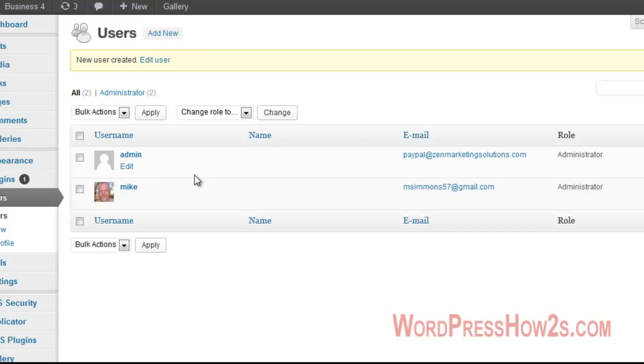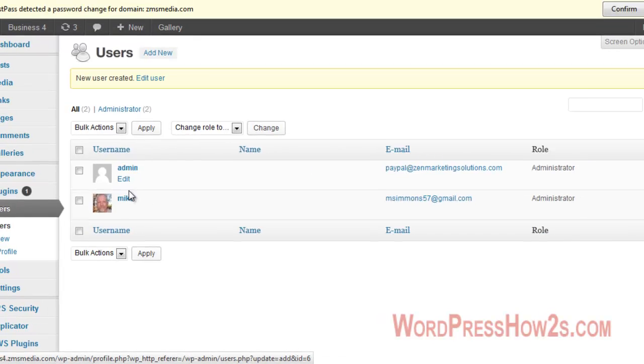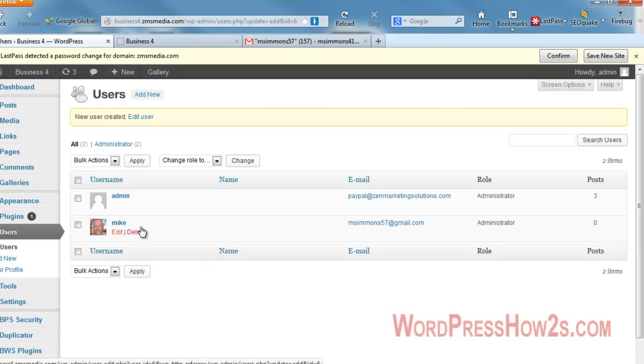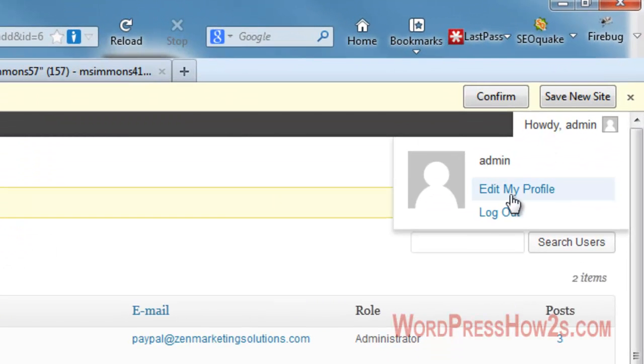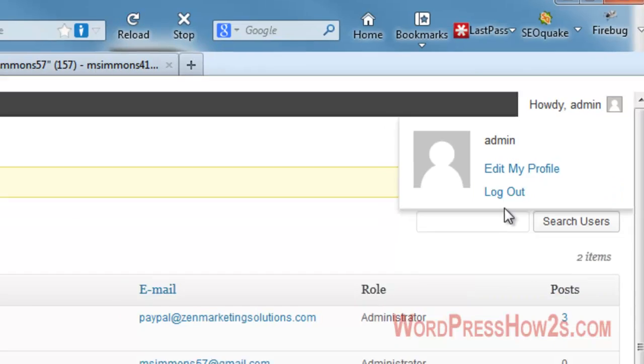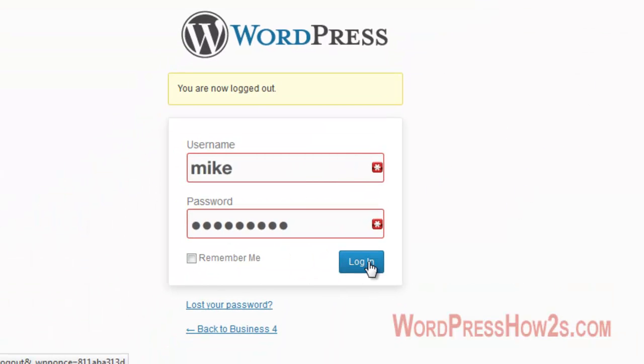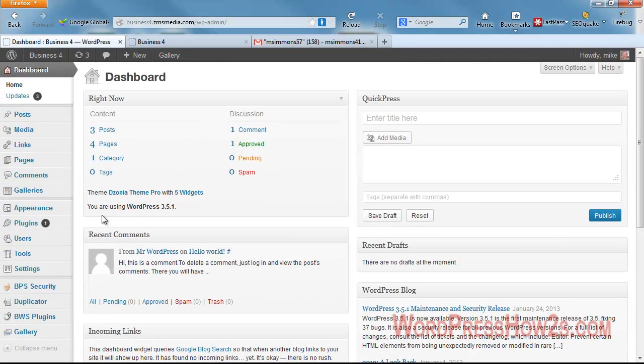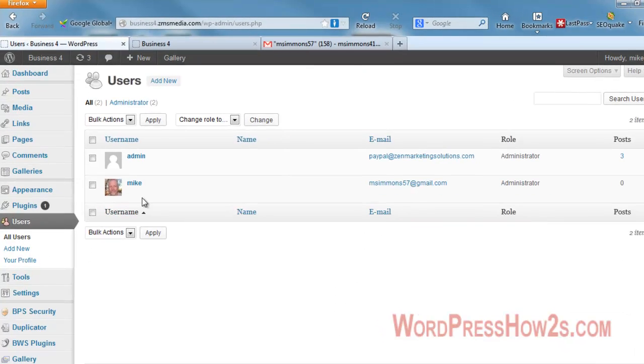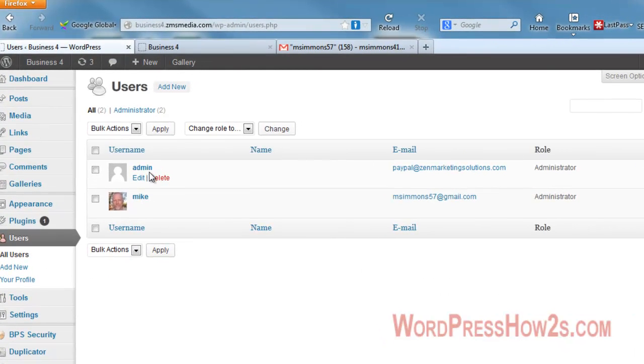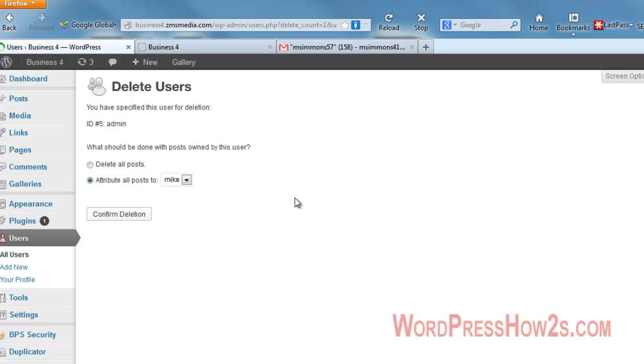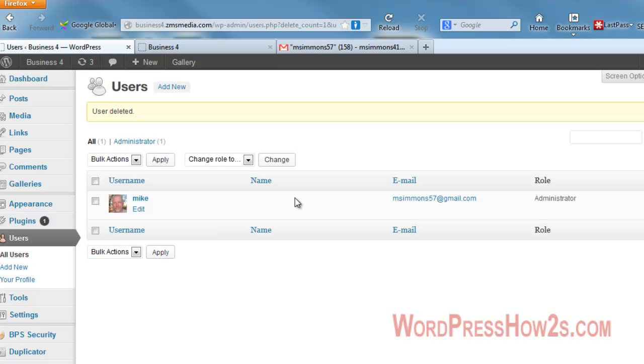Now we've got two administrator users. What we're going to do now is log out of the admin user, and we're going to log back in with the new admin user. Then we'll go back to the users tab, and on admin, we're just going to delete that one. Then we're going to attribute all posts to the new admin user. Confirm deletion. And there we go, we don't have admin as our administrator username anymore.